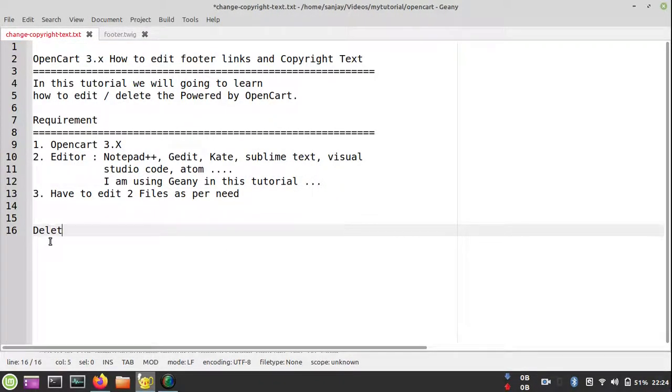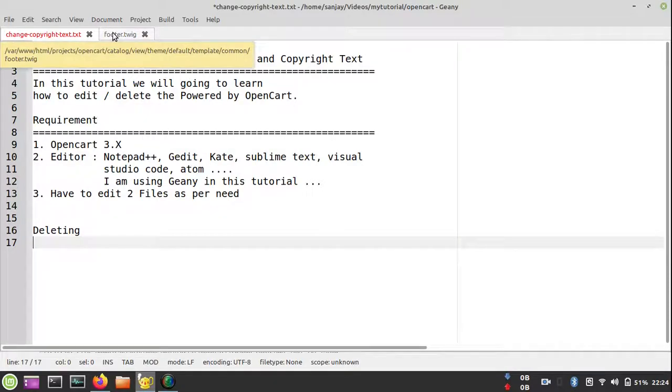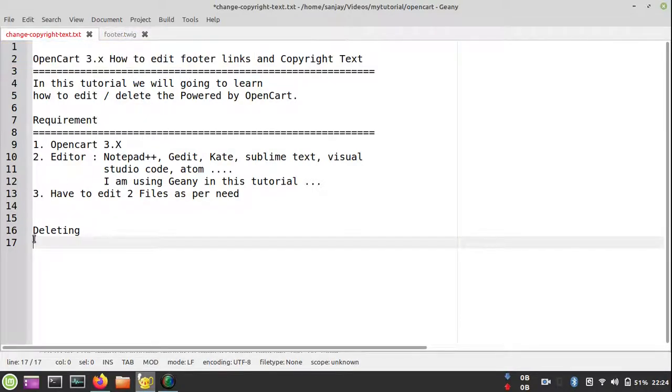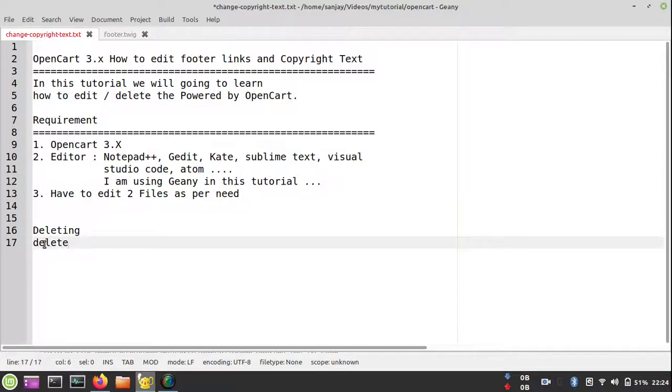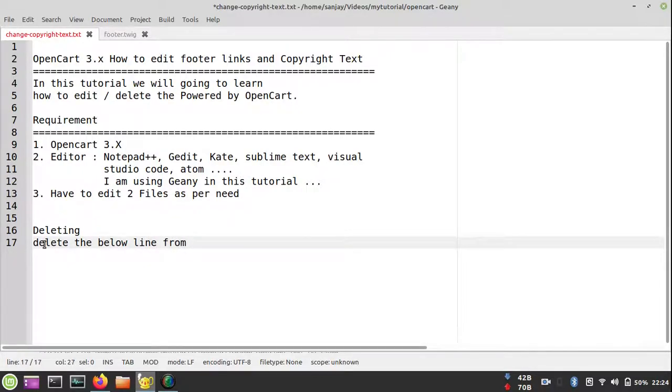We can delete the copyright text by removing the content within the p element where it says 'powered by.' Just delete that line and save your file. But I will not recommend you delete the file.